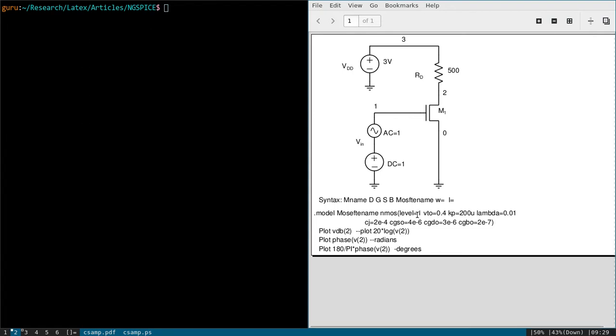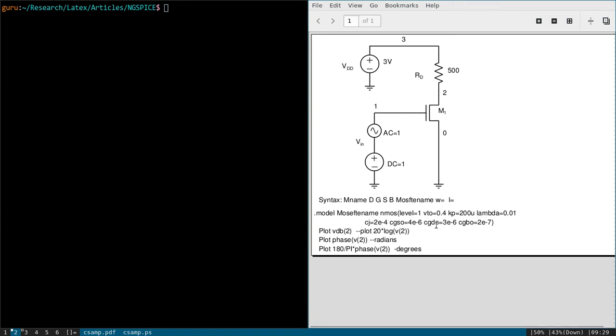We are going to use level one model where VTO means threshold voltage and KP means it is mu n times Cox, and lambda is related to the channel length modulation. And CJ, CGSØ, CGDO, and CGDO refers to parasitic capacitance. You can refer any SPICE manual. You will get detailed information. There are many more parameters but we are going to use only this many.